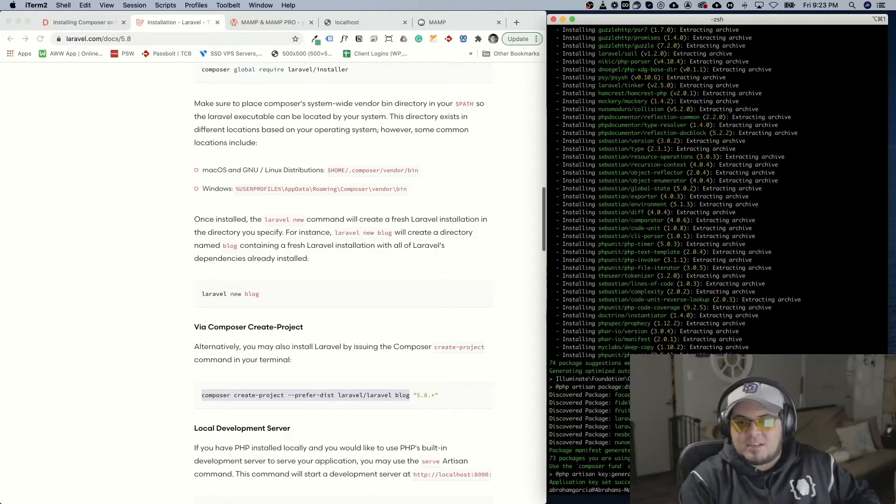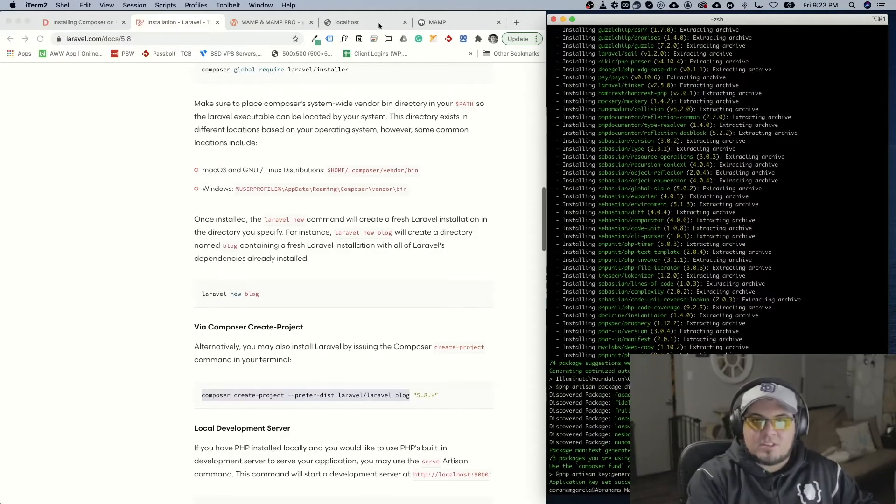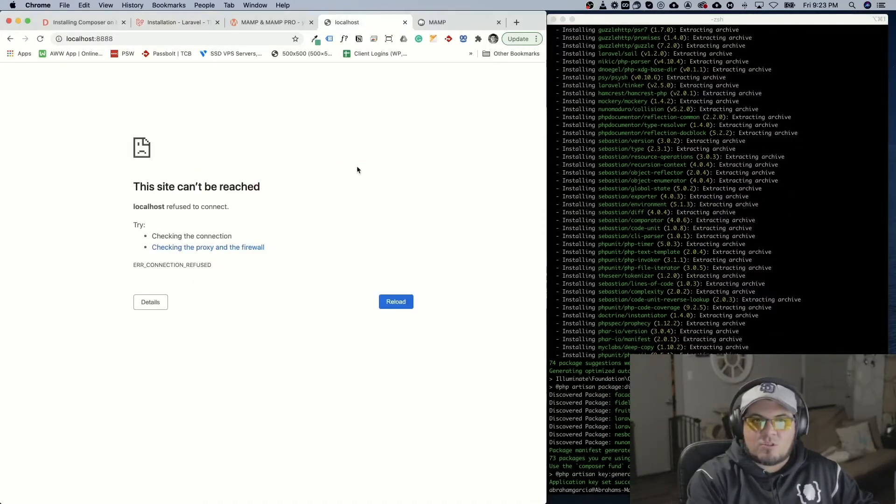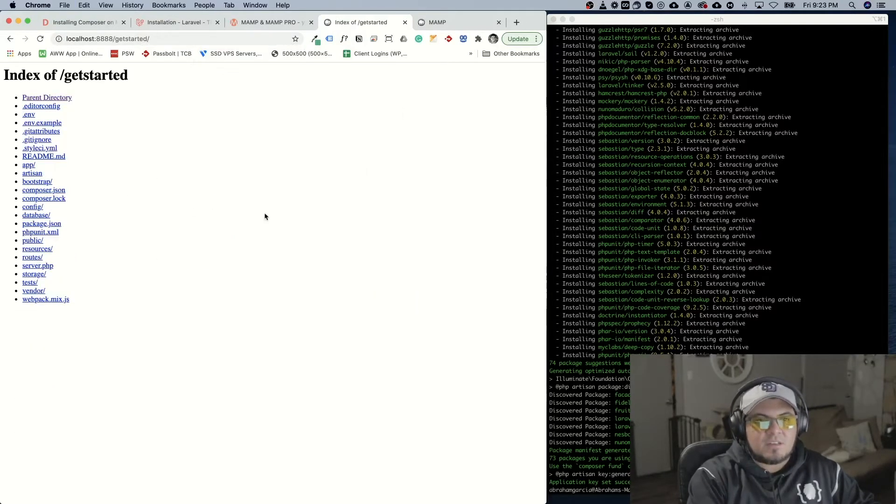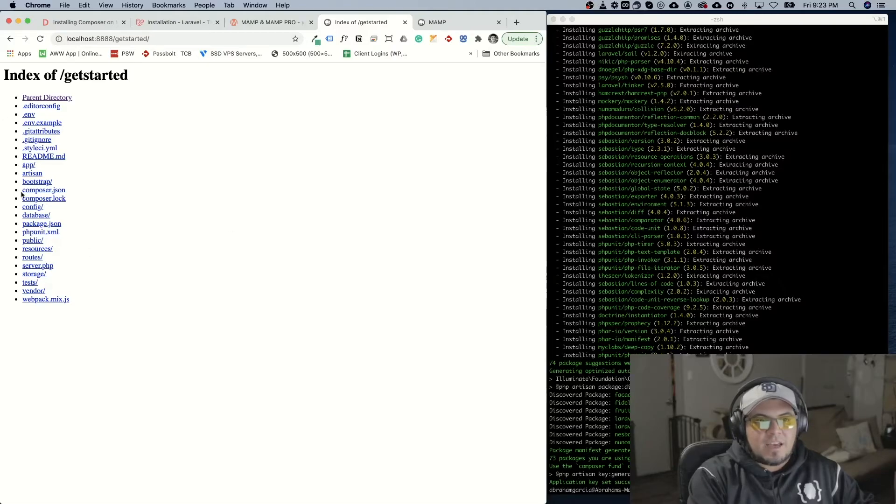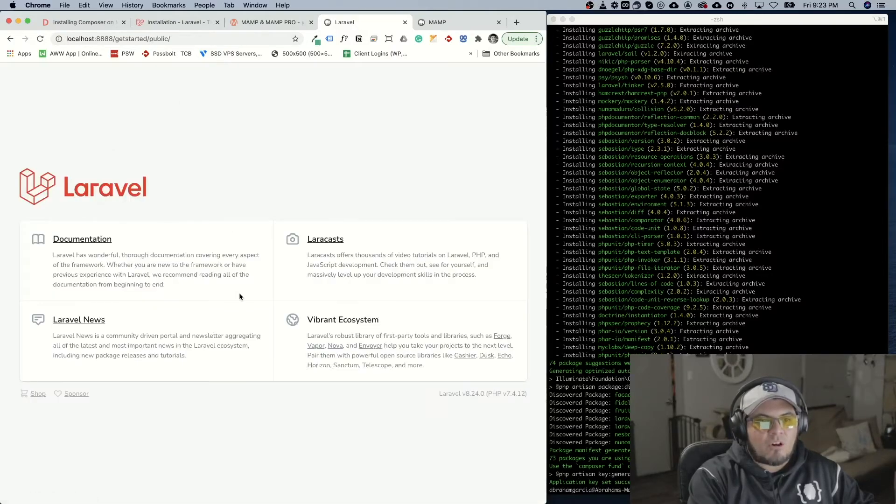And if we navigate to our localhost we'll see the folder get started. And this is the whole Laravel infrastructure.